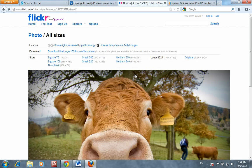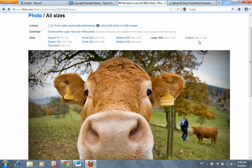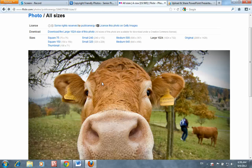If you go back, you can then select the size of the photo that you want. Typically, the larger the photo, the better the resolution and the better results that you'll get. This has been our video tutorial on selecting Creative Commons images and downloading those images in the Advanced Flickr Photo Search tool. Thank you.